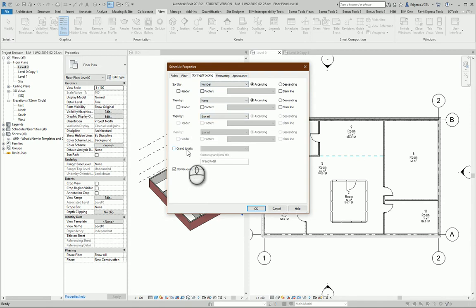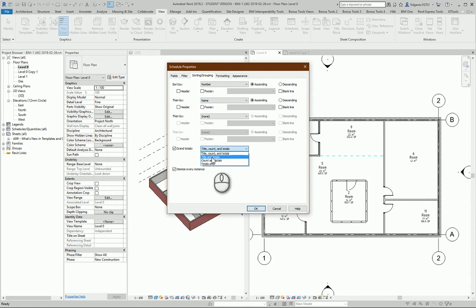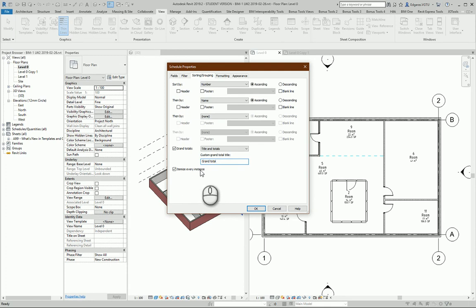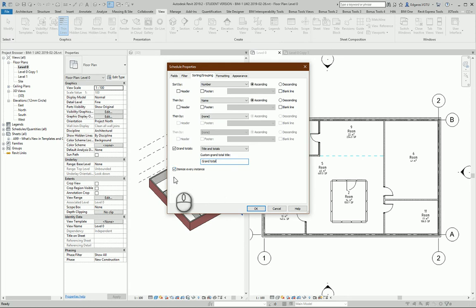Next, I want to see Totals and Titles. Grand Totals - how much total area of my rooms I have. For the first attempt, I leave 'Itemize Every Instance' checked so I can check for mistakes or modify them later. Uncheck this parameter and your schedule will look much better.